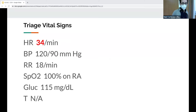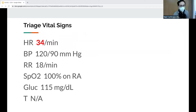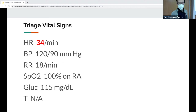Initial triage vitals: heart rate is 34, everything else seems okay, glucose is 115. Temperature was not available per the triage nurse note — unable to obtain during triage. A stroke code was activated, and the patient was transferred to CT. The resident noted they had tried multiple times to get a temperature but could not.